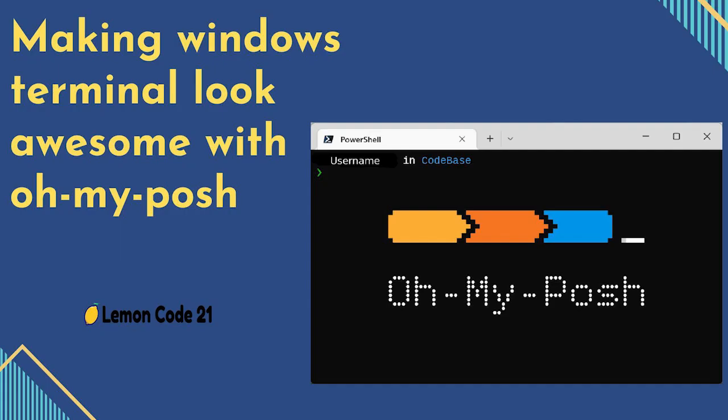Hello everyone, welcome to LemonCop21. In this occasion, we're trying to install Oh My Posh on Windows so that our terminal looks beautiful and makes coding enjoyable.